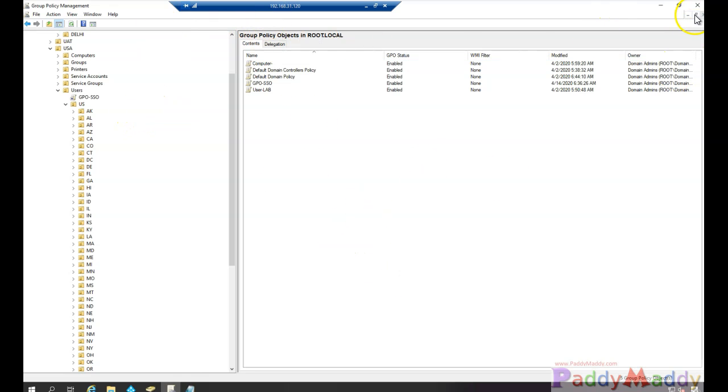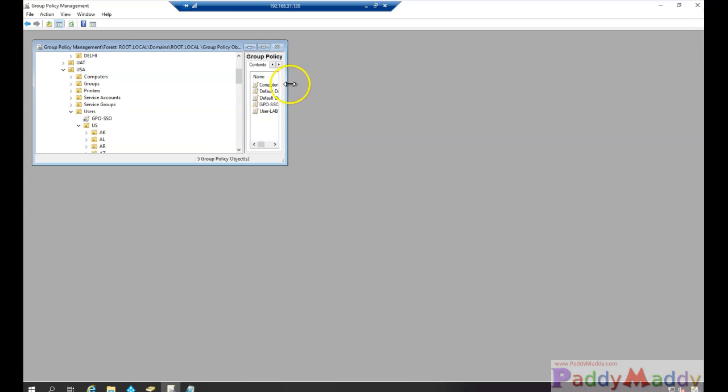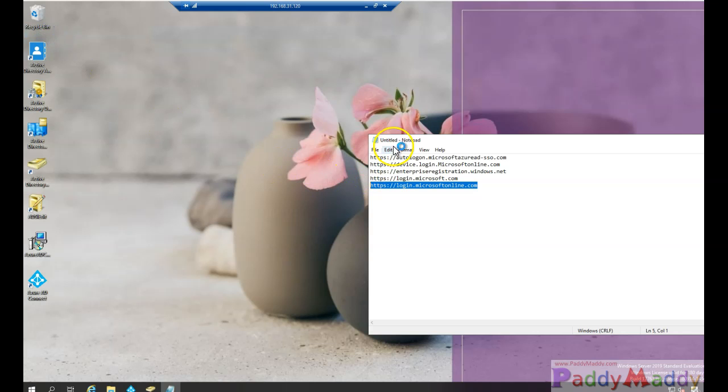So in the next log on or log off, the users will be getting that specific policy. Thank you for watching this. I hope this is useful. Do check other Azure Active Directory specific videos because this is in continuation of that. Thank you.